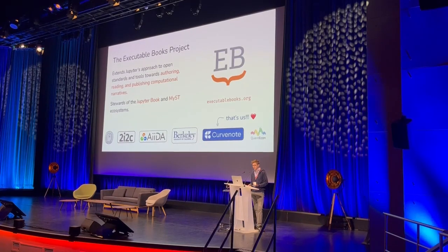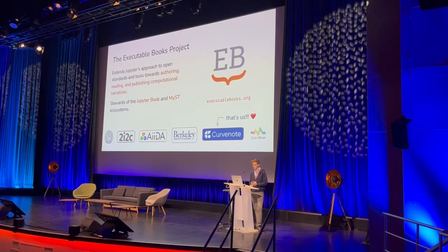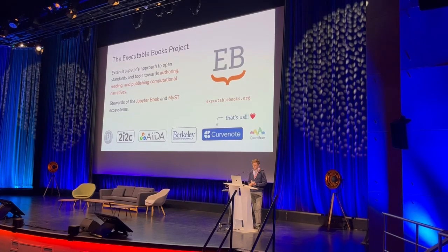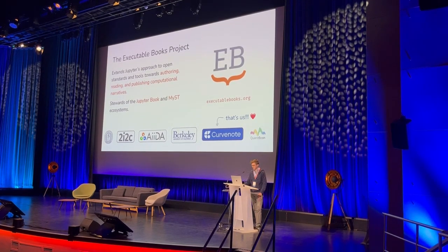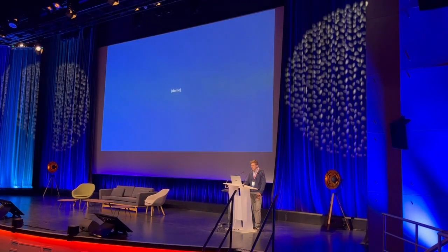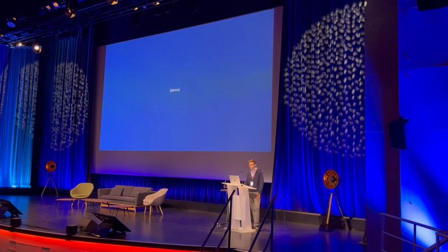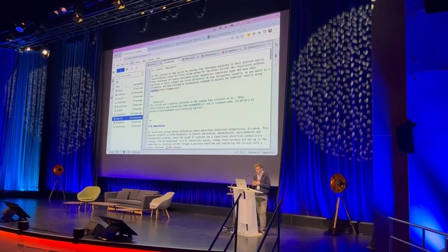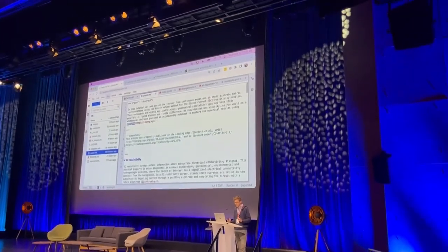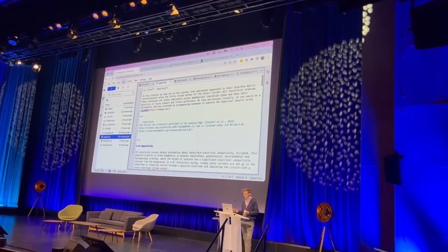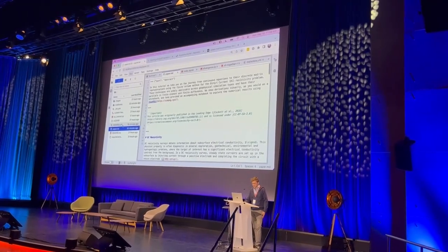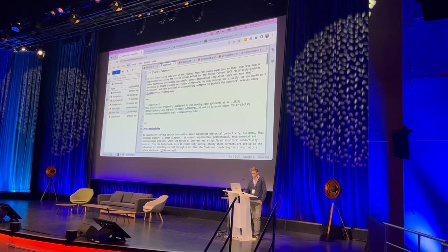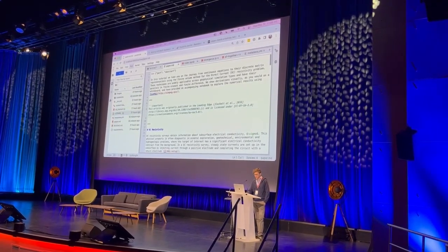This is all part of a community and an open source project - we're part of the Executable Books Project, working alongside JupyterBook. Most of the talk I'll just go through and demo some things. Here's a familiar workspace: we have a paper written in Markdown, a folder with Jupyter notebooks, some Python scripts, and other files.